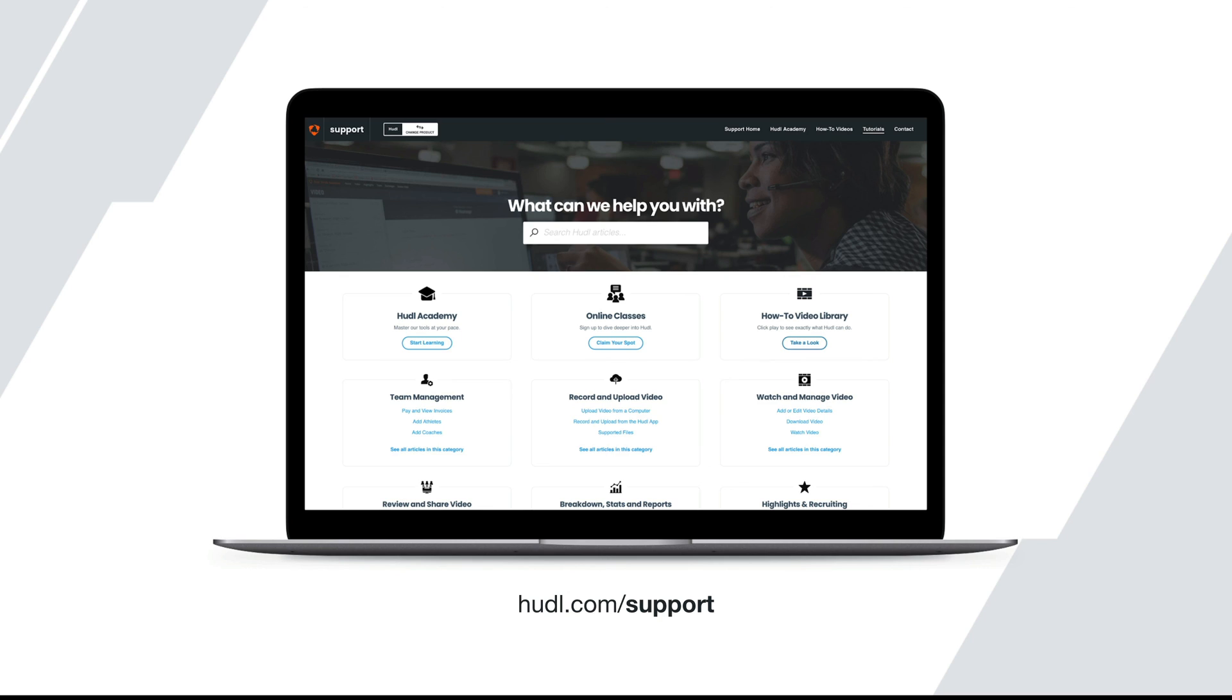To learn anything about Huddle or if you need a reminder on how to do anything, you can go to huddle.com support to find tutorials, how-to videos, and quick start guides.